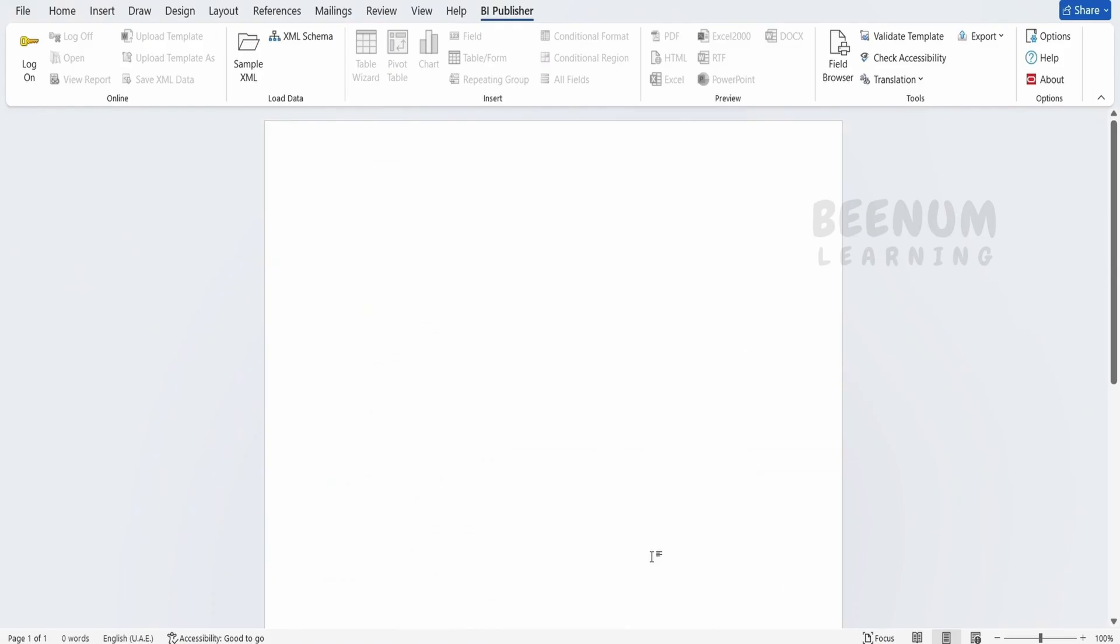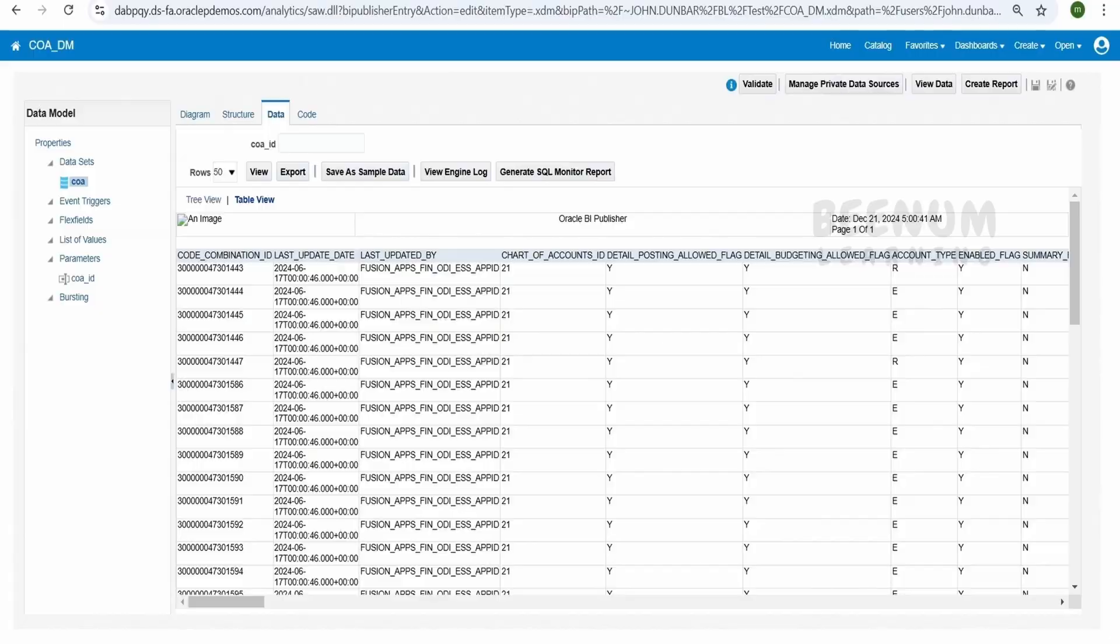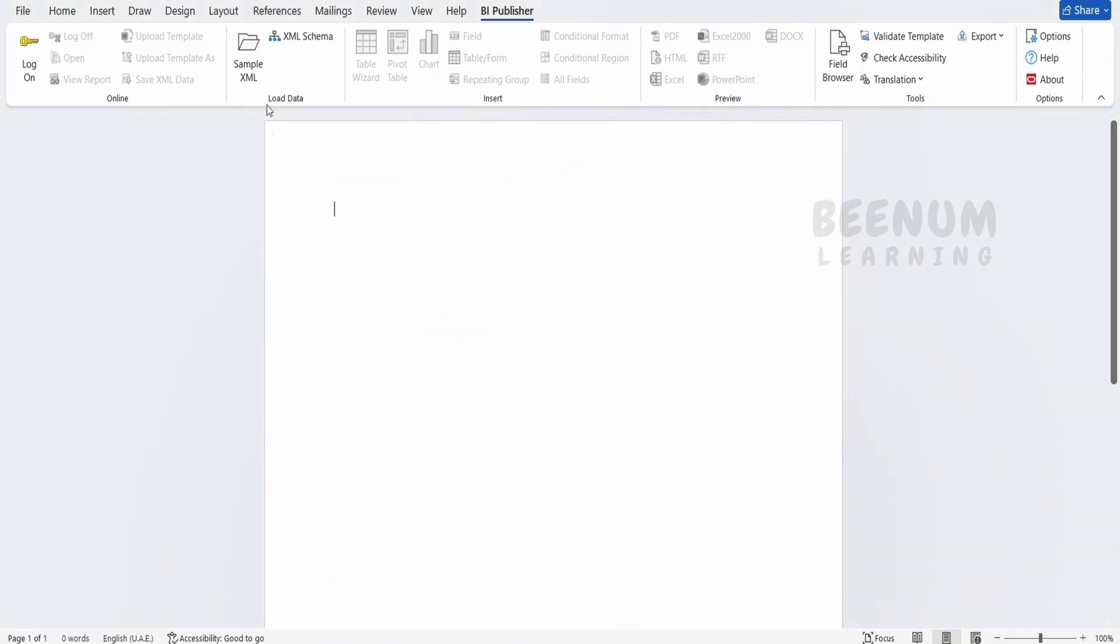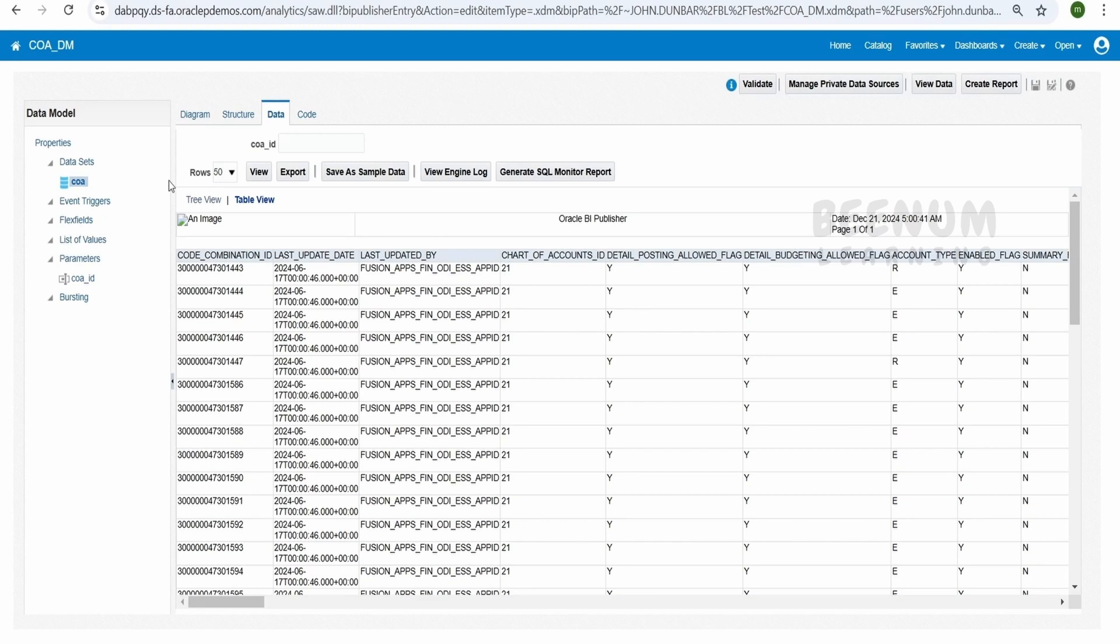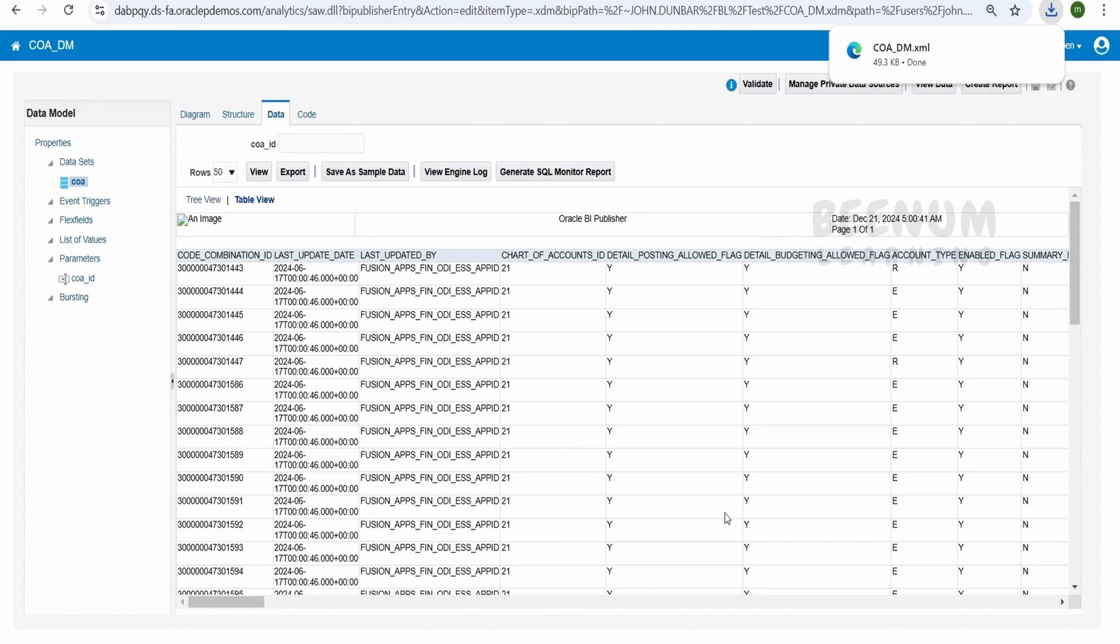Next, the question will come, how can I connect this BI Publisher add-in which is available in my MS Word to the Fusion BIP catalog? The answer is, if you see over here, we have to export the data and manually upload to this Word document. If you go to BI Publisher, there is an option to upload the sample XML. So in order to upload, we have to first export the data from the data model. Click on this export, it will download the .xml file.